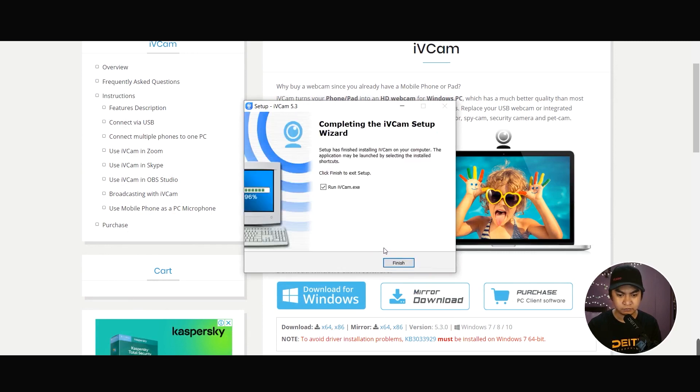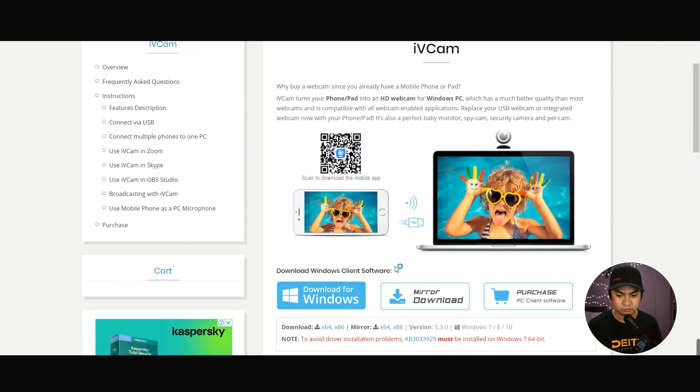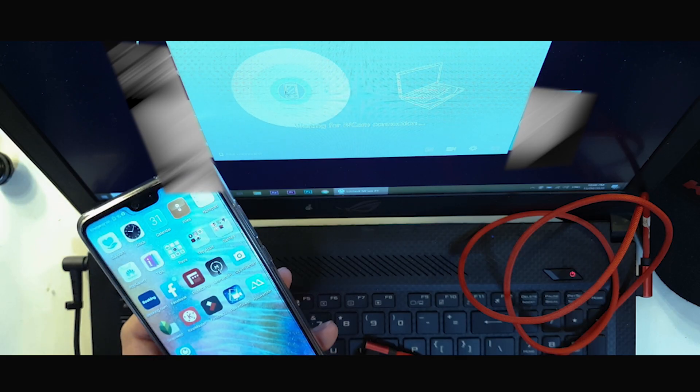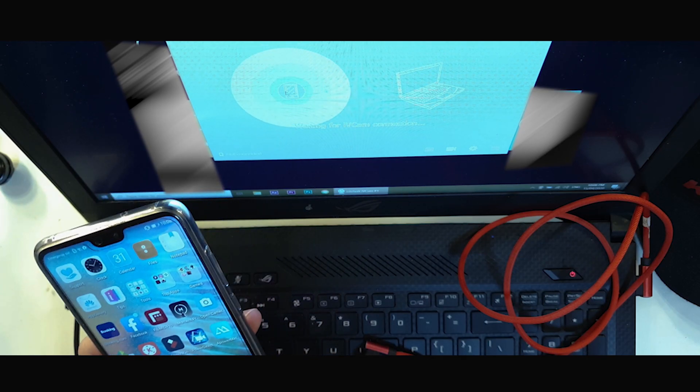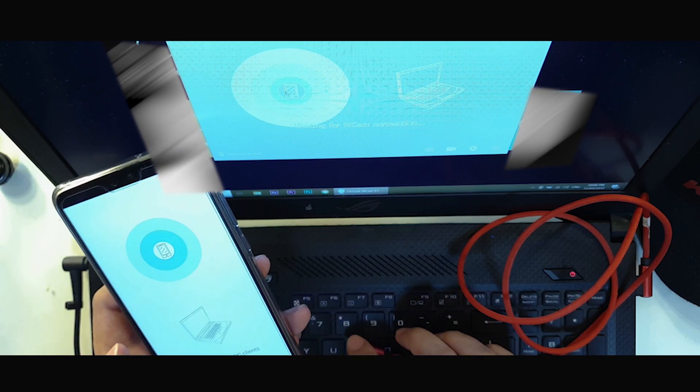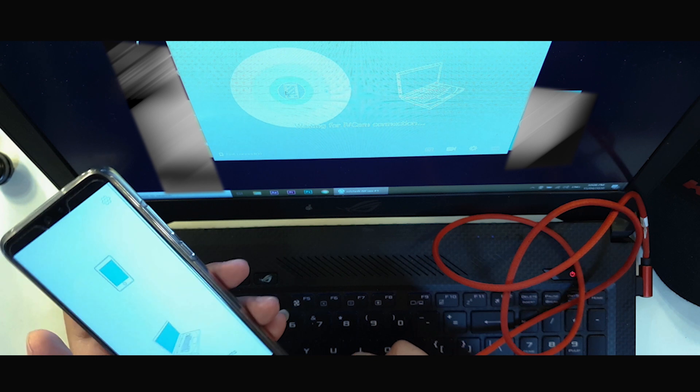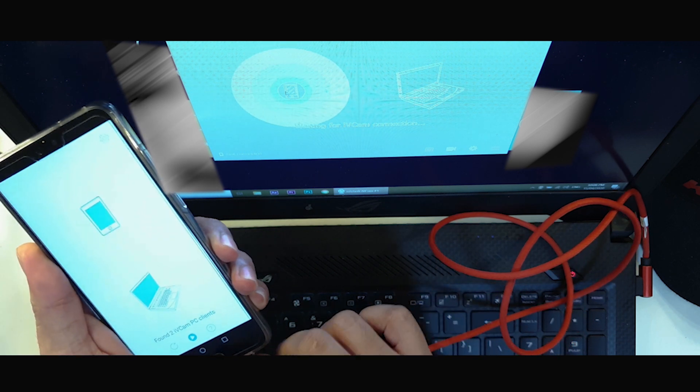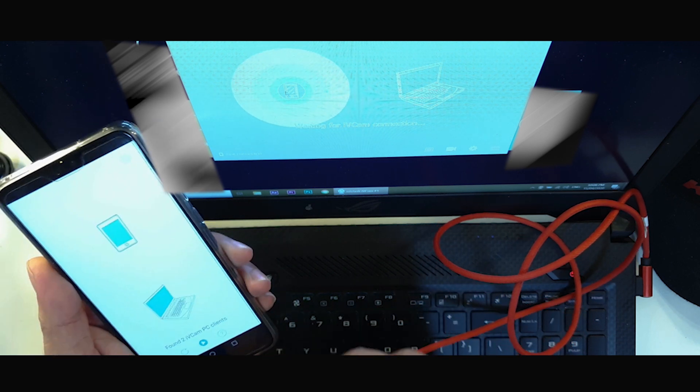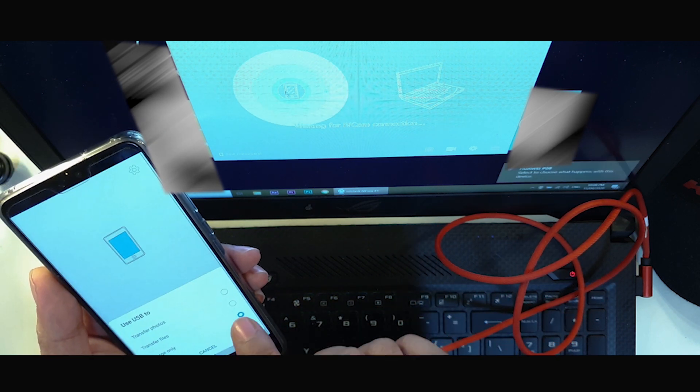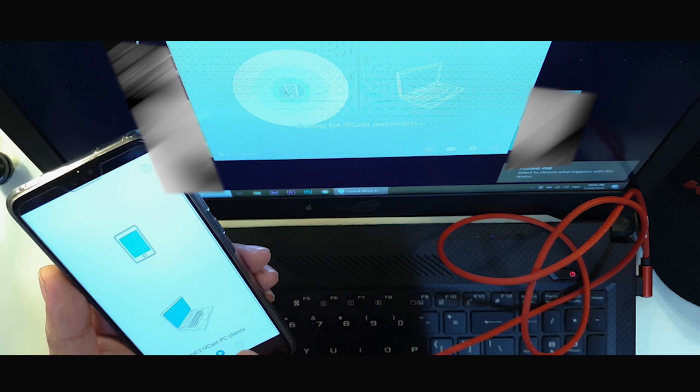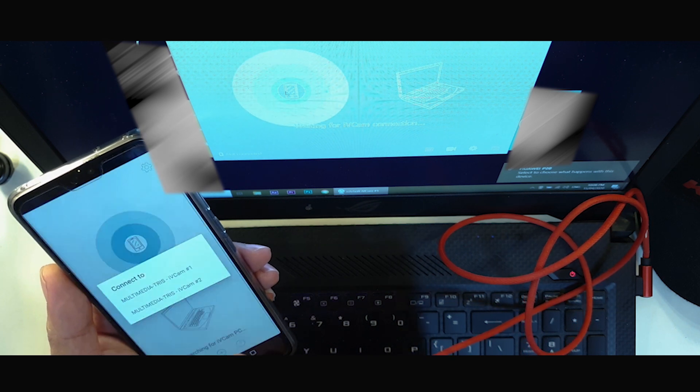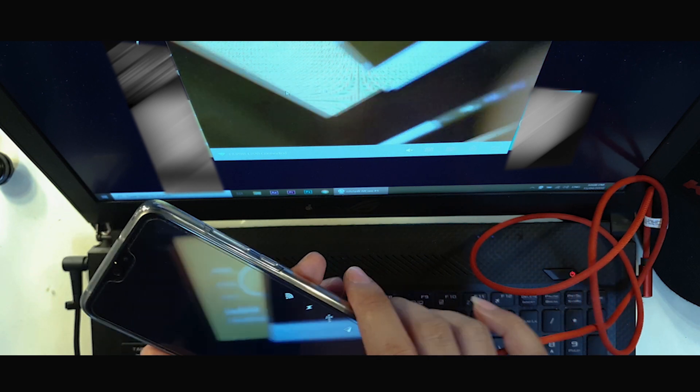After installation, you can now start the application. Now it's time to plug our smartphone to our laptop. Run the app and plug the USB Type-C cable. Now your smartphone will be automatically detected as a webcam.